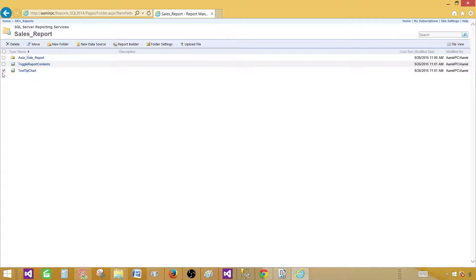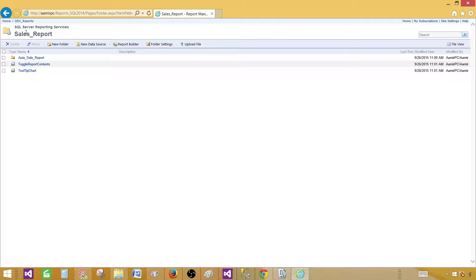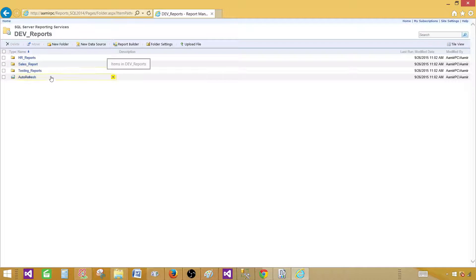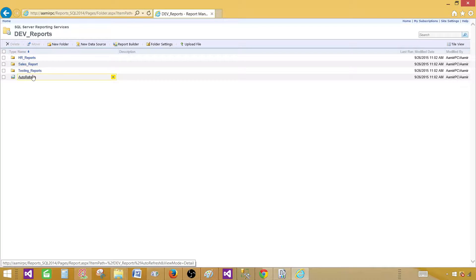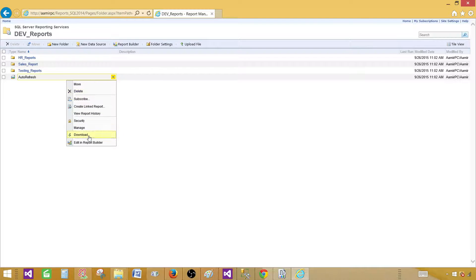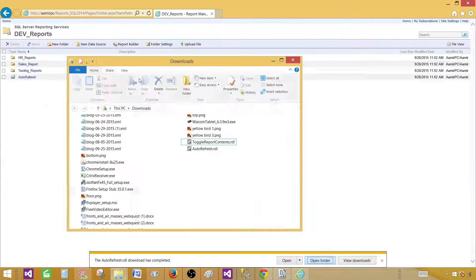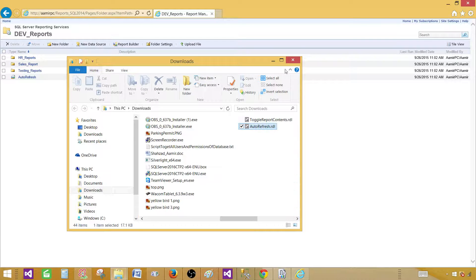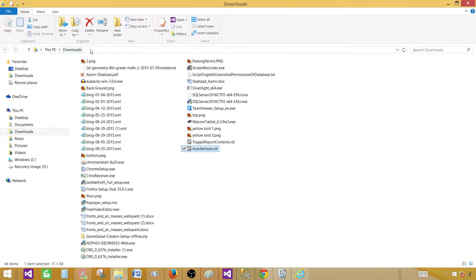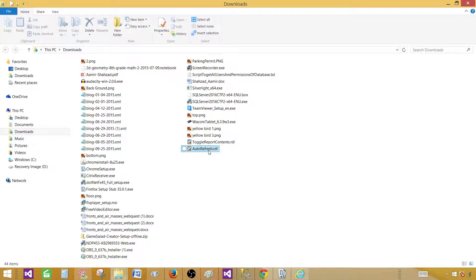So right here our goal is download one report. So I'm going to go back to the dev reports and then let's go to the auto refresh and download. Let's download this report save. You can select the folder where you want to save. I'm just downloading to the download folder. So it is called auto refresh.